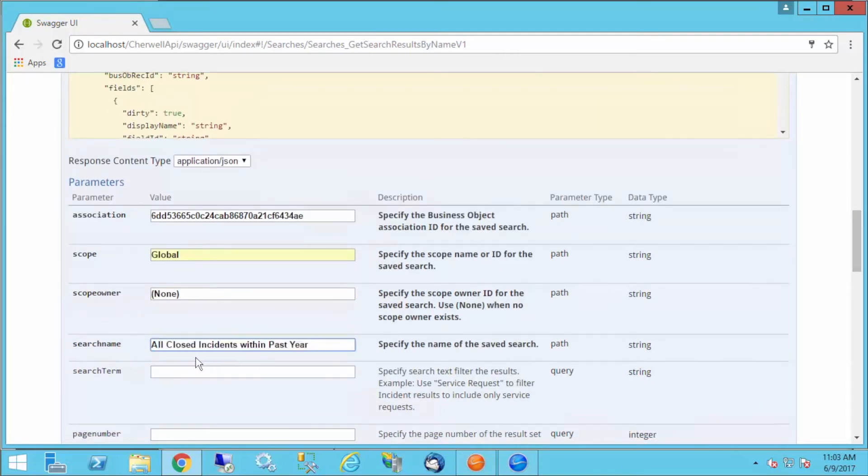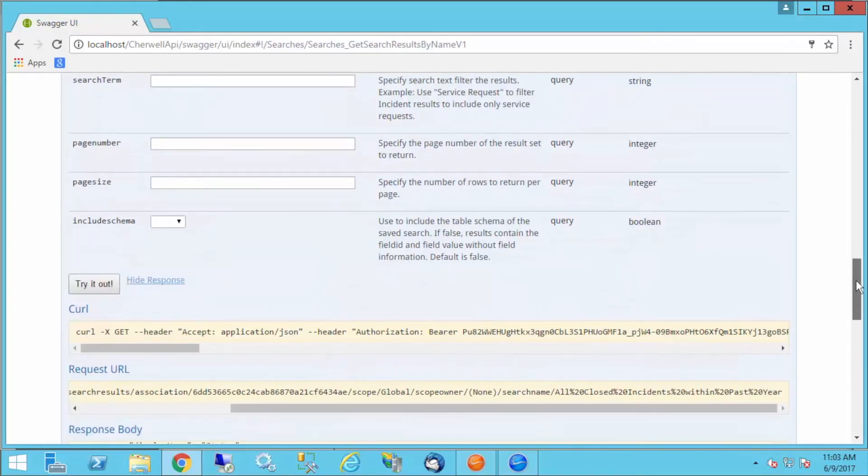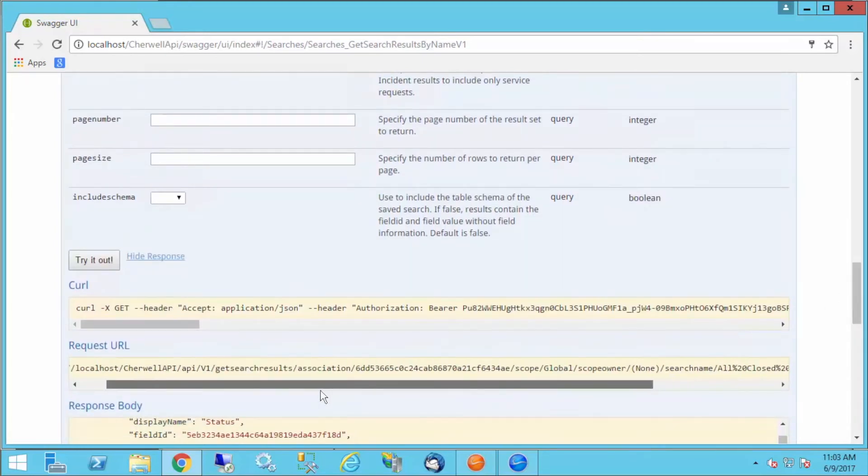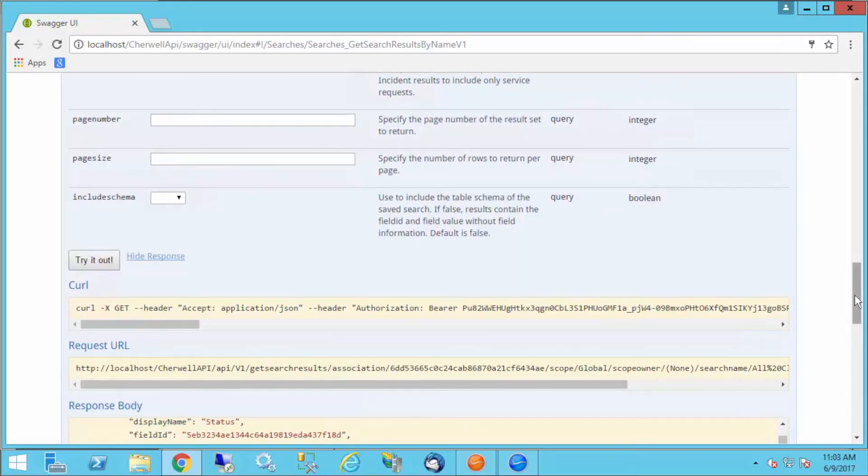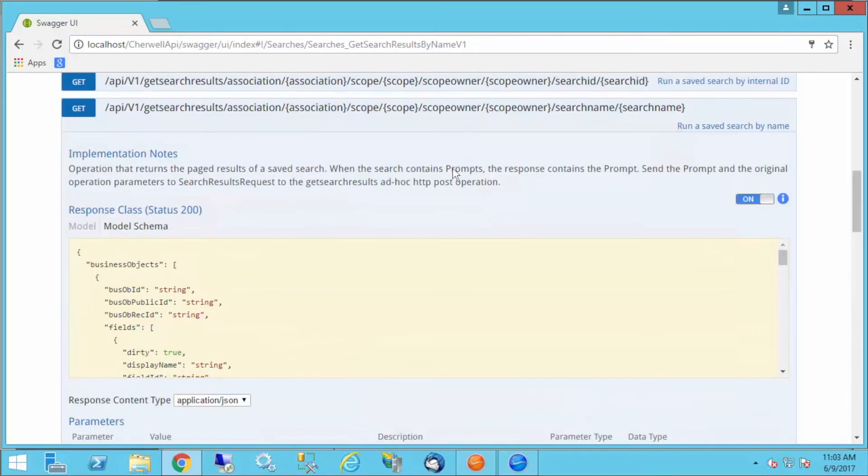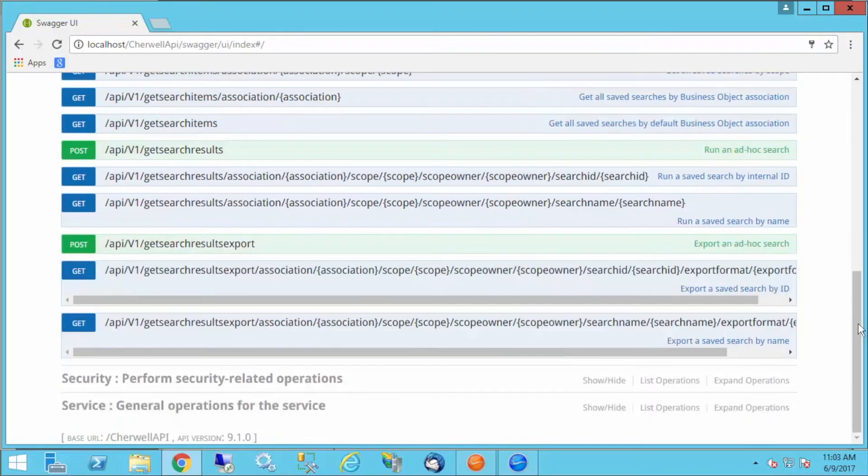In other words, if I just wanted all closed incidents within the past year, but I also wanted to include service requests, in SharePoint I just need to change that stored value a little bit. If I leave the search name the same, then this call does not have to be modified at all. That's a great way to pull data from SharePoint.